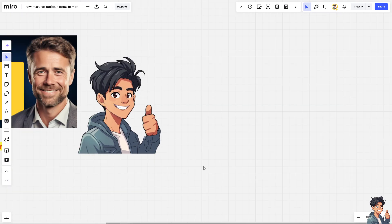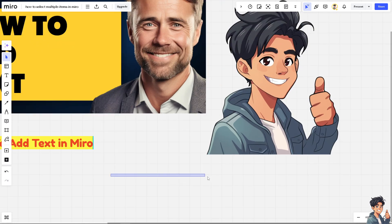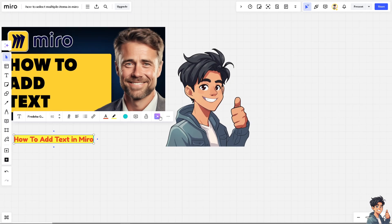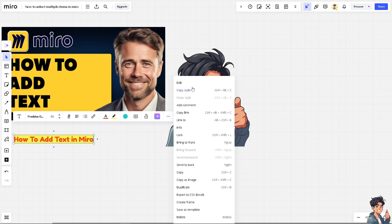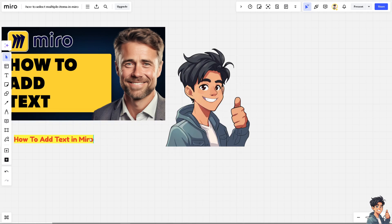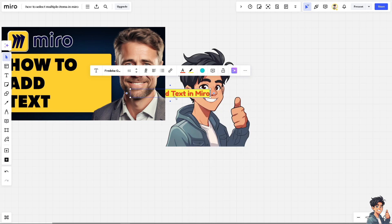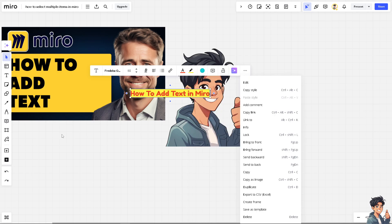Go back to your text and hover over it. There are options to edit, copy style, add a comment, copy the link, and bring to front. If you're working with layered elements and want something at the back, you can send it backward. You can also undo everything.